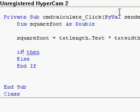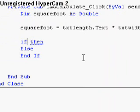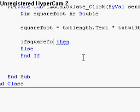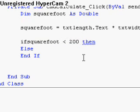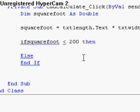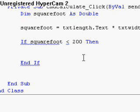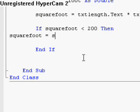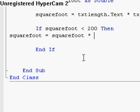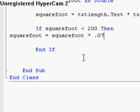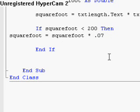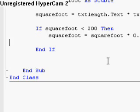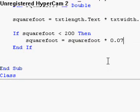Alright. If square foot is less than 200, then what happens is square foot equals square foot times 0.07. Because 0.07 is 7%, and you can't really do this in VB, you know. And we don't need to declare another variable when we can just replace the current value in here. So now we can just end if.